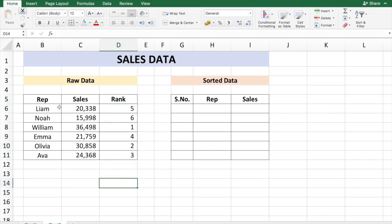The rank for each rep based on the sales numbers has been assigned. Now if I want to display the sorted data, I can do it by referring to the rank numbers. So I'm going to put the sorted rank number in column G, which is 1.